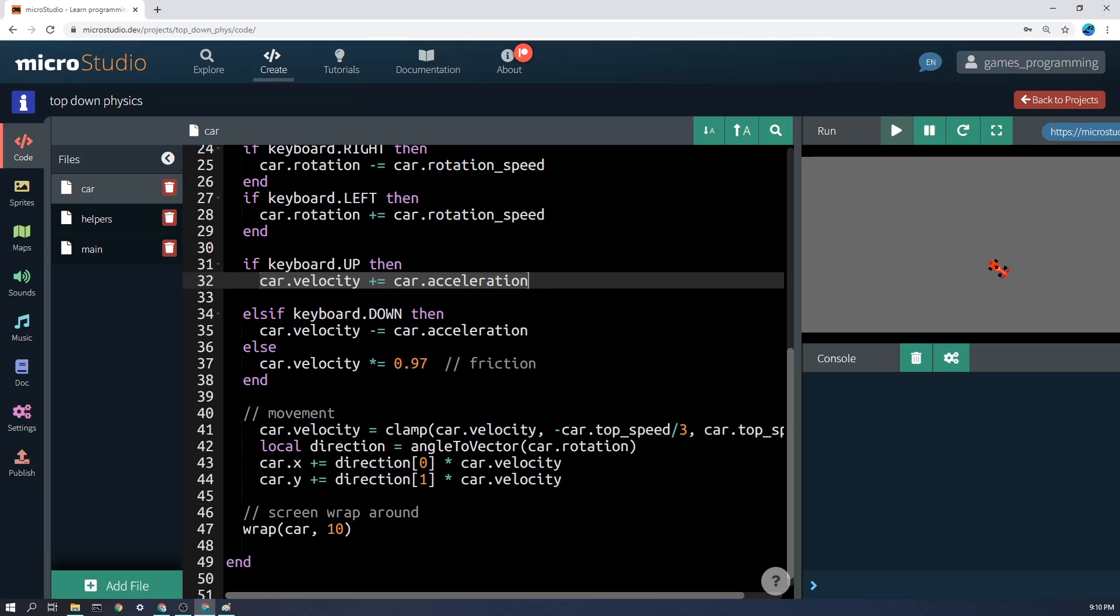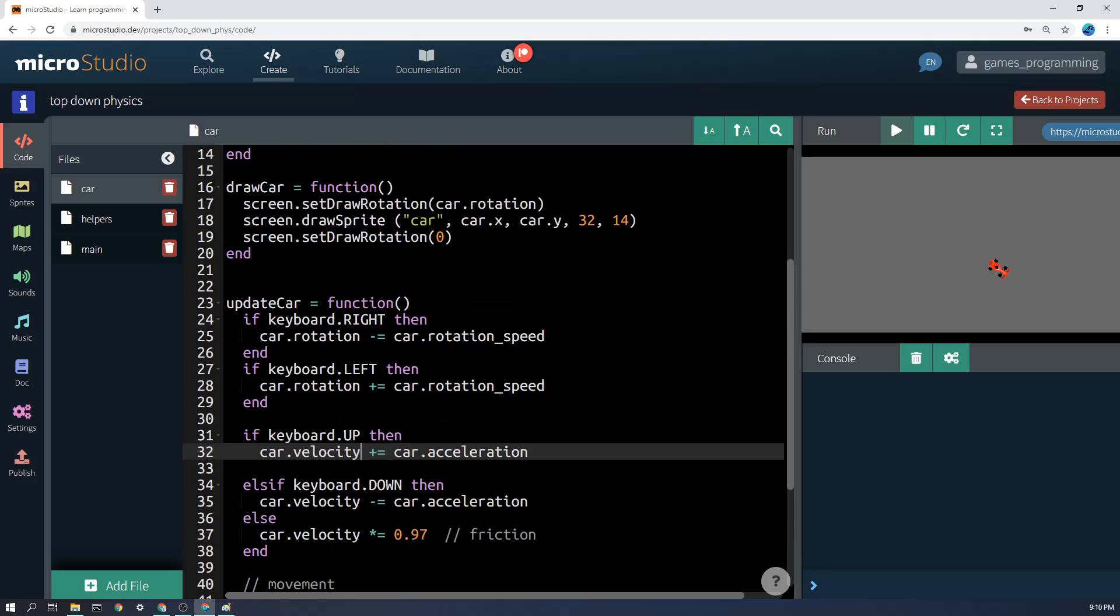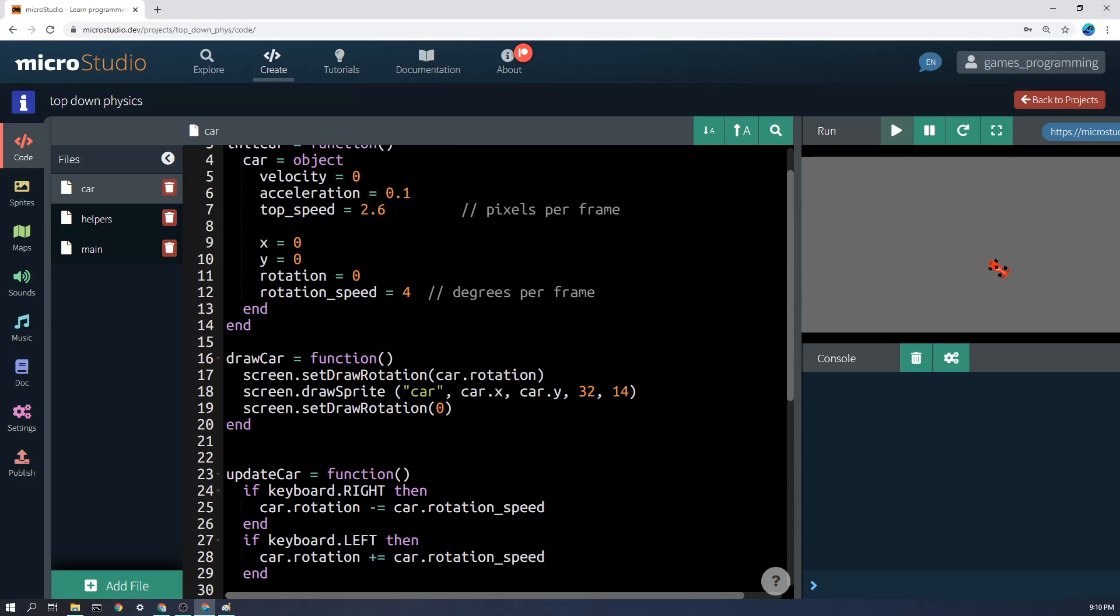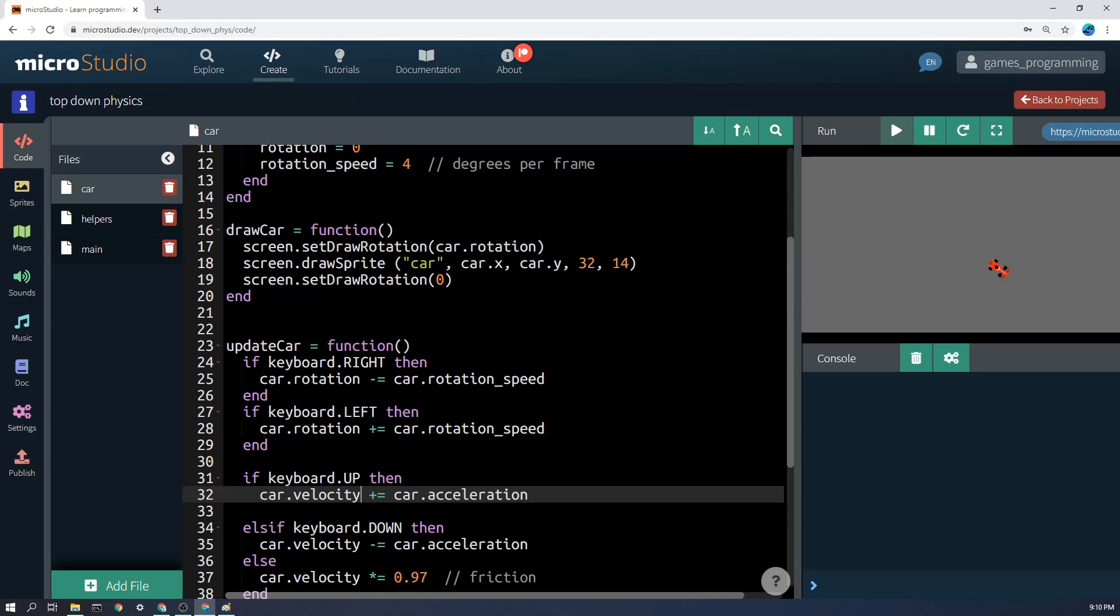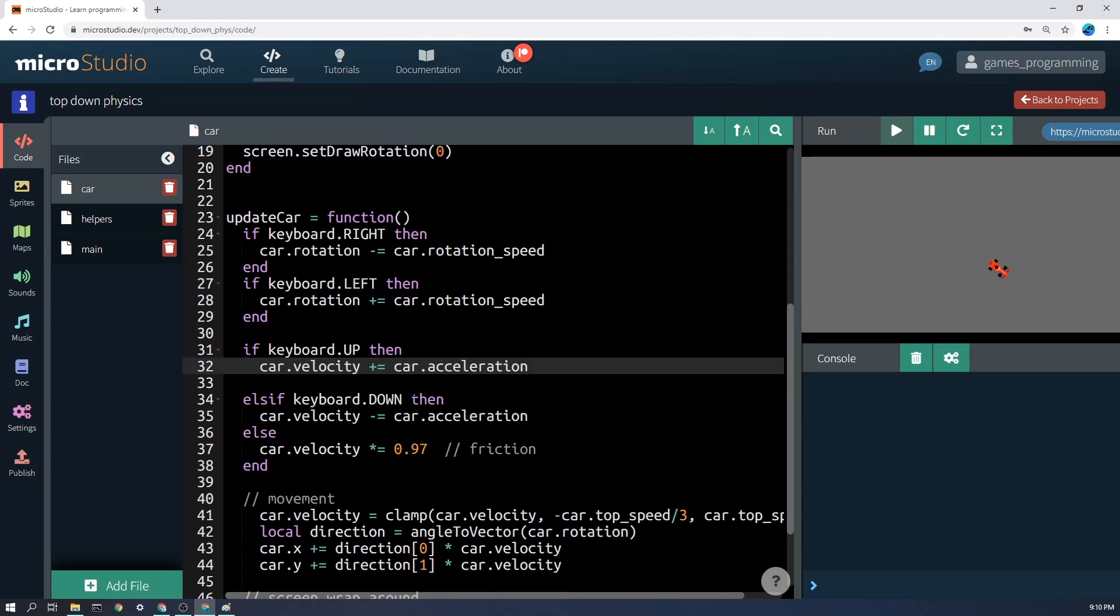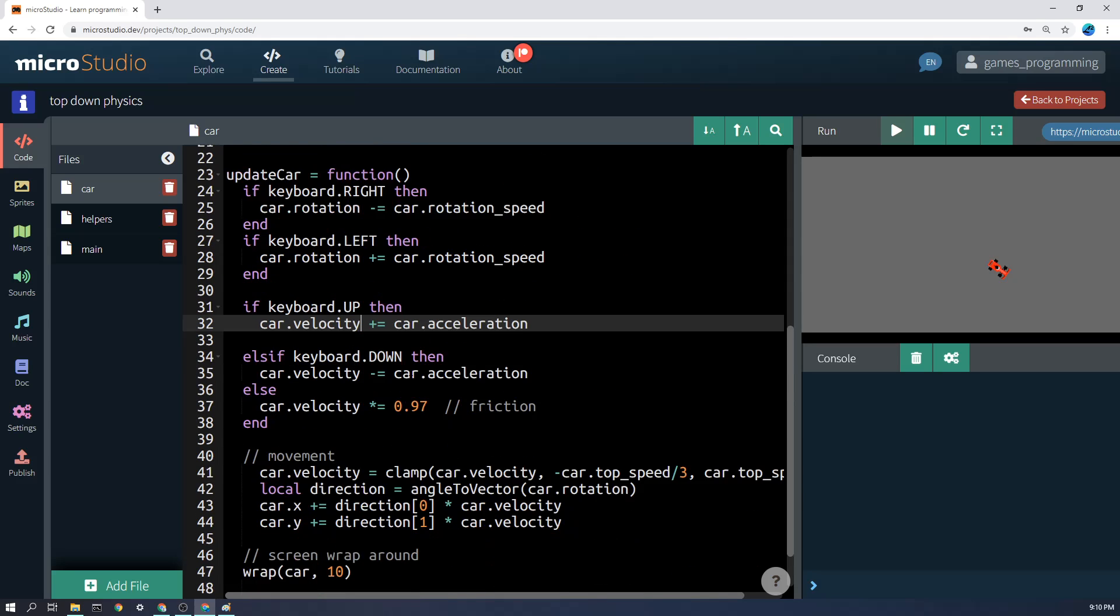it's not going to directly move the car's x or y position. It's going to increase the car velocity by acceleration. So let's say the car velocity was 2, and you are now holding the up key. Each update function, it's going to add on 0.1 to that, and it's slowly going to speed up and speed up.